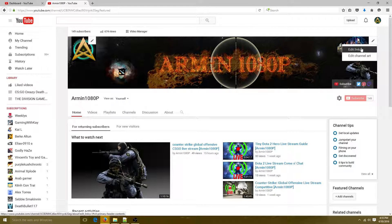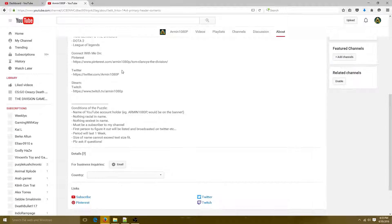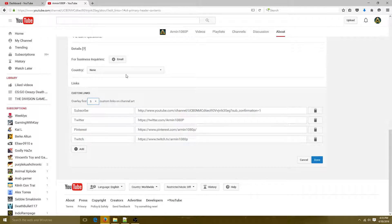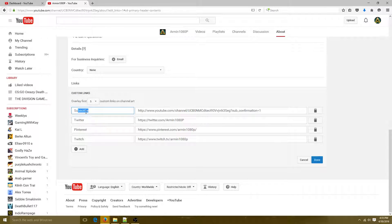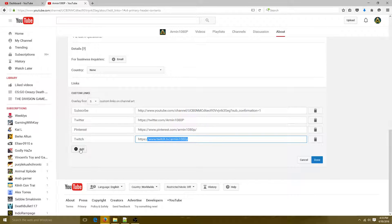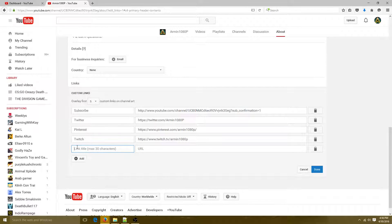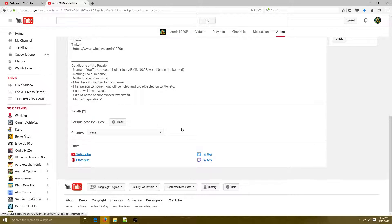Click that Edit link and scroll all the way to the bottom — you'll see Custom Links. I get five of these; I have four set up. Your first one will be displayed in the largest format, so choose wisely. I have mine set to Subscribe. I also have Twitter, Pinterest, and Twitch. To add one, click the add tool, type in the title and URL, click Done. For business inquiries, same idea — add your email.